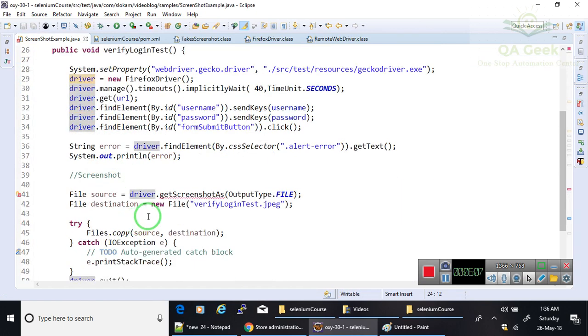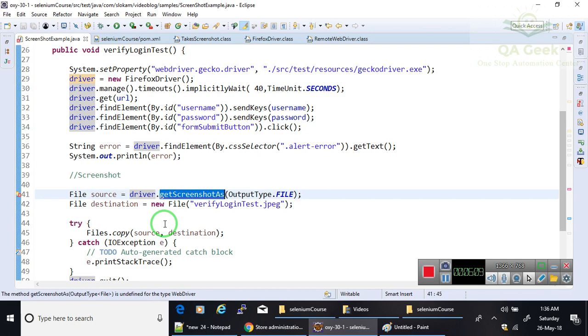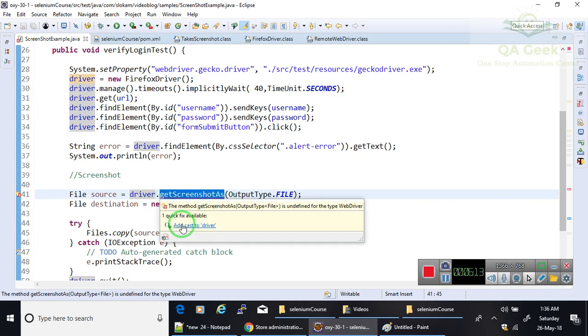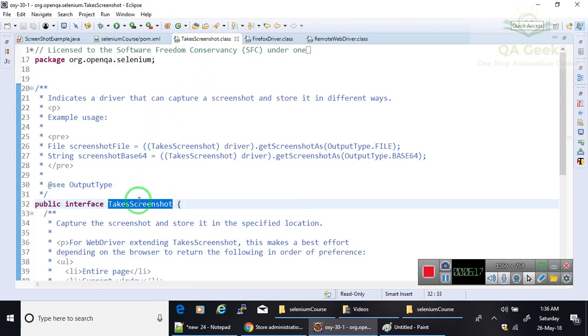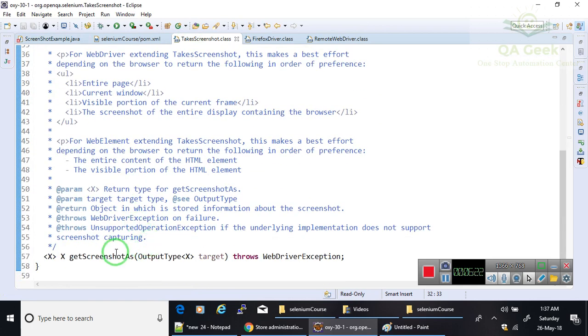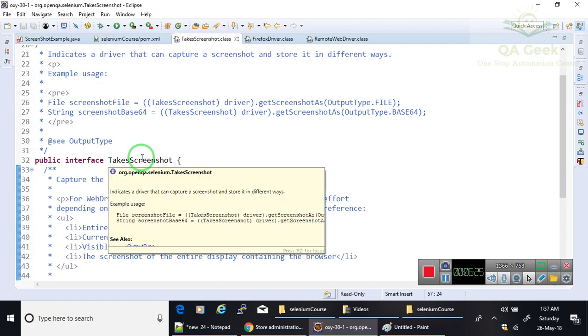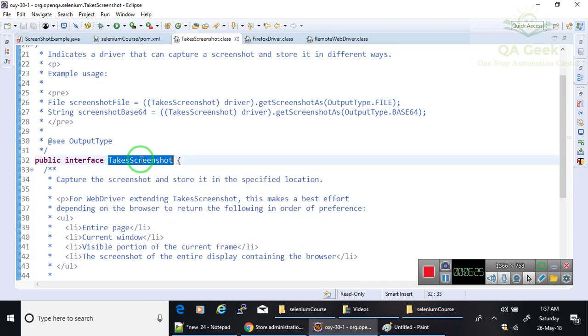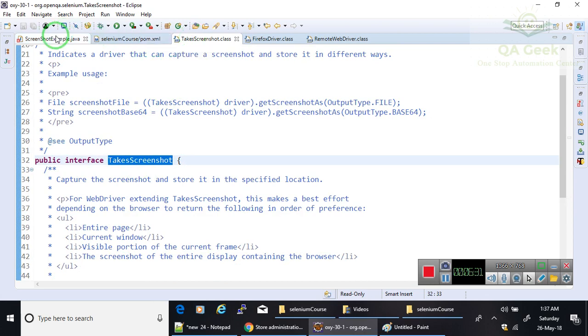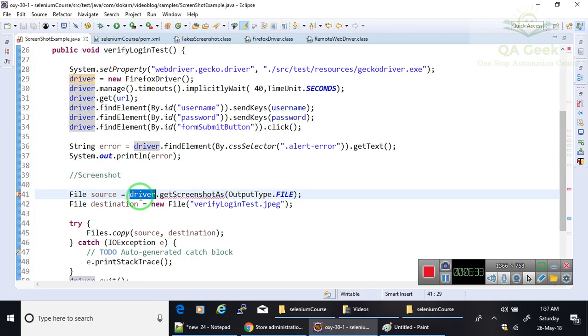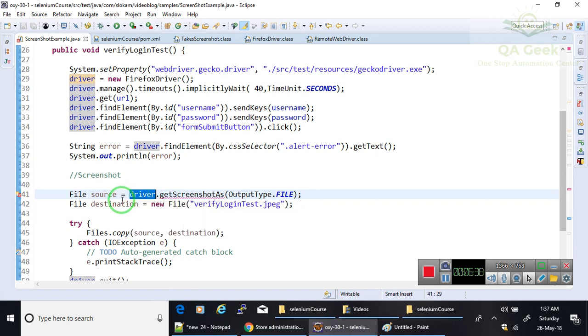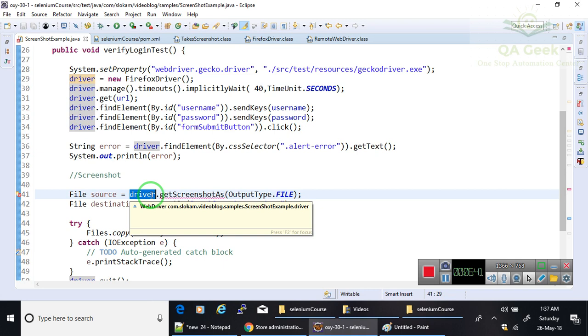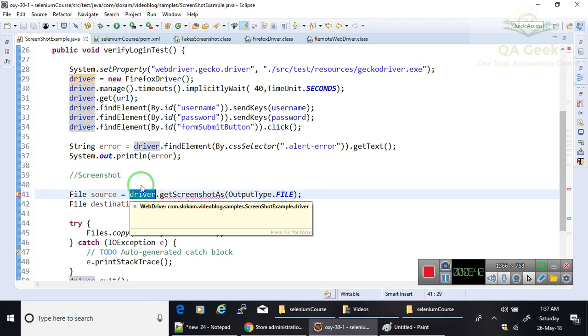So as the reference does not contain that method, you are not able to call that. Then where does this getScreenshotAs method exist? It is in an interface called TakeScreenshot. So we need to call this getScreenshotAs. I have to create the object of TakeScreenshot interface, but this driver is bound with the driver object. So I need to convert this driver object or WebDriver reference to TakeScreenshot reference.